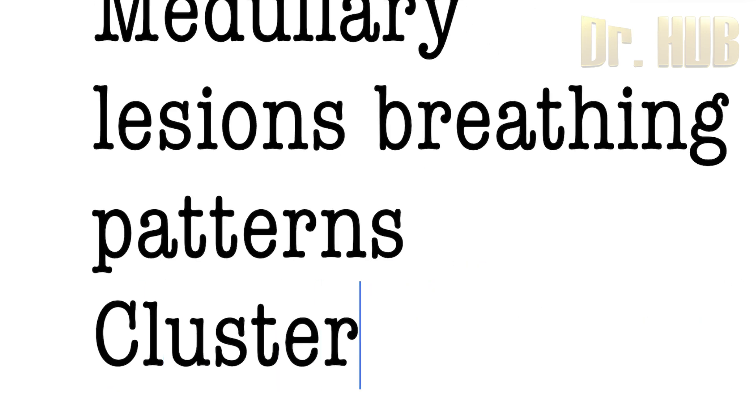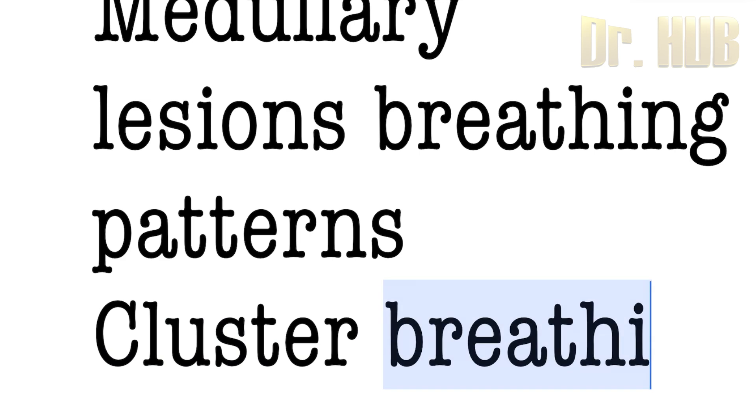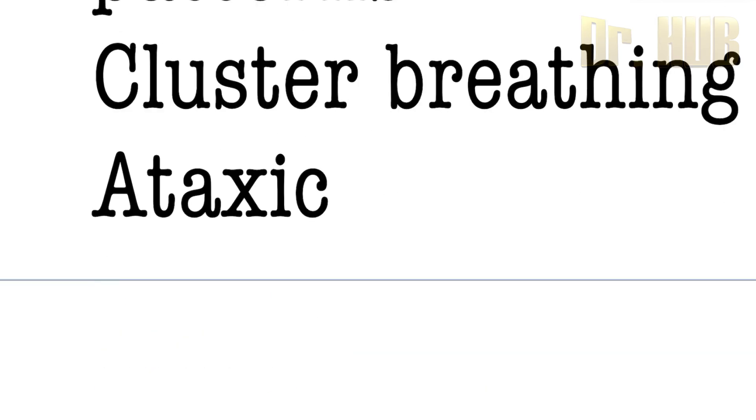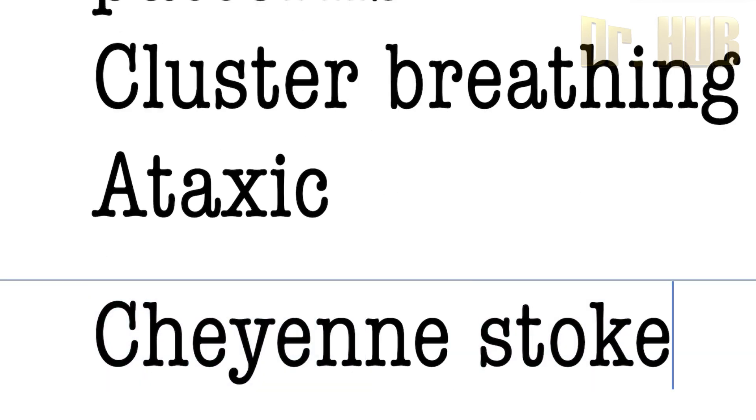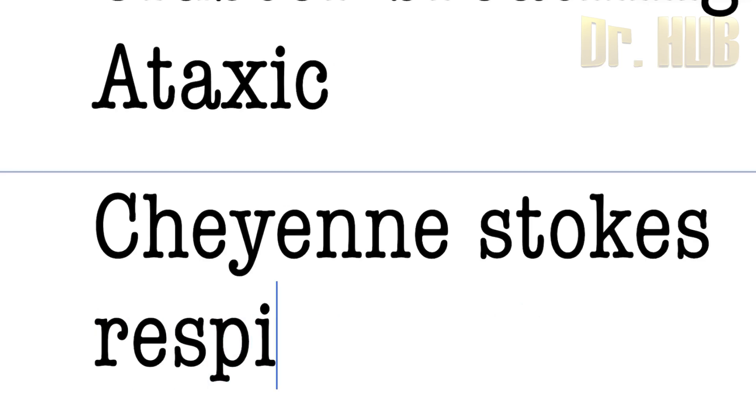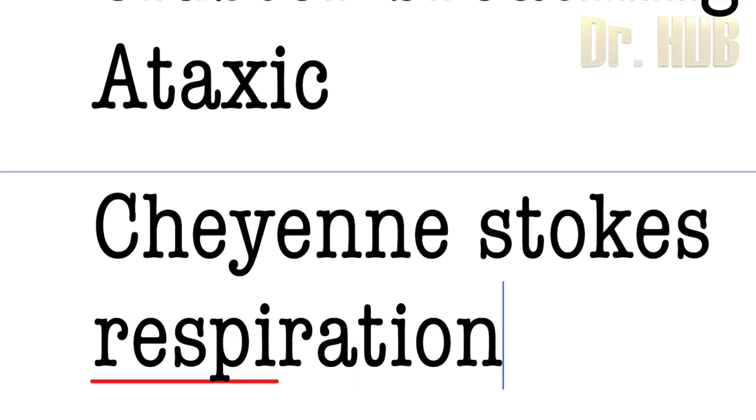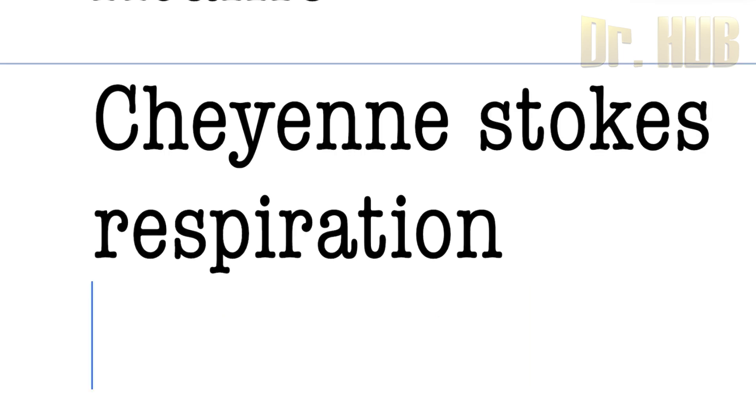And these breathing patterns can include cluster breathing, ataxic breathing, Biot's breathing as well as Cheyne-Stokes breathing respiration, as well as apneustic and gasping.